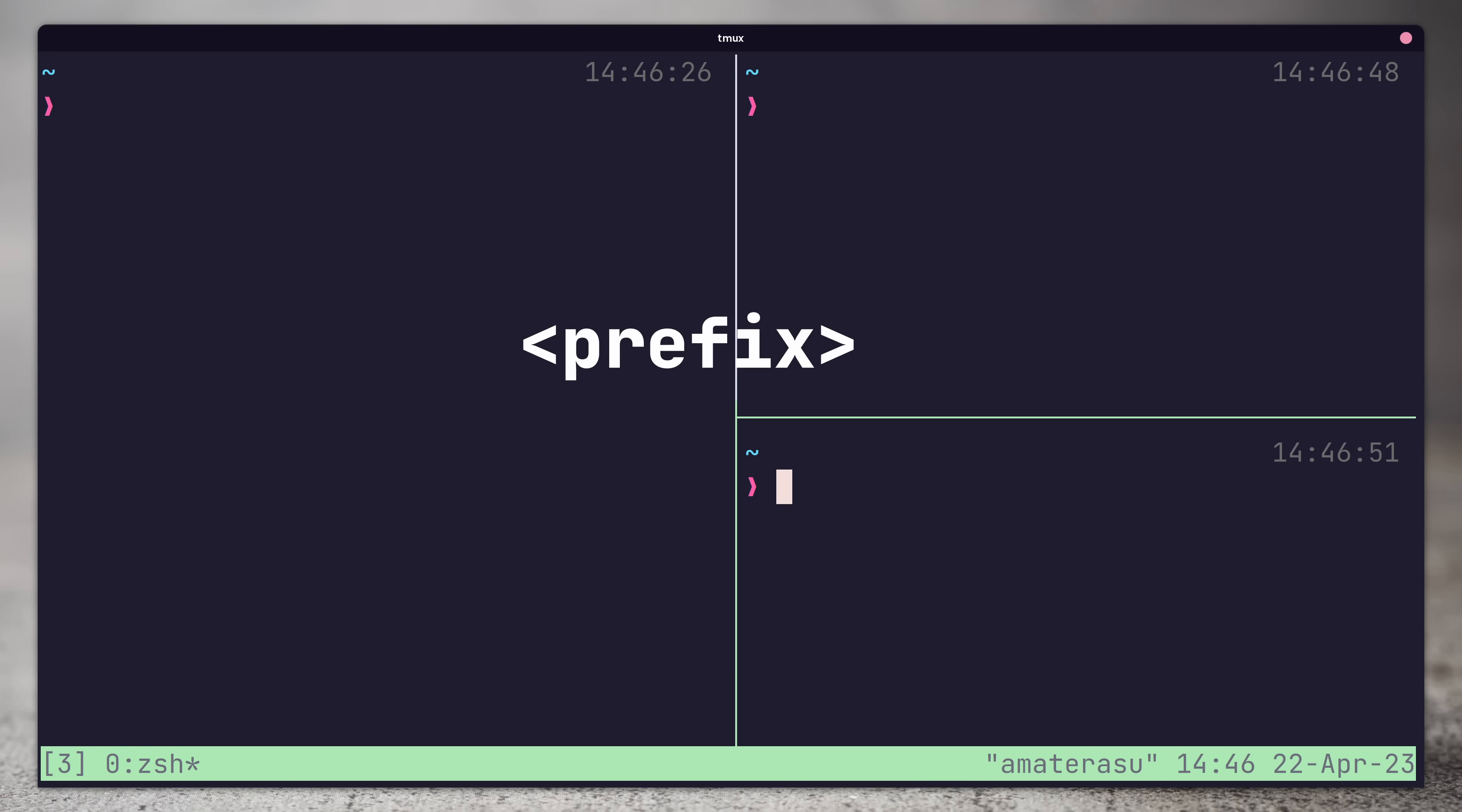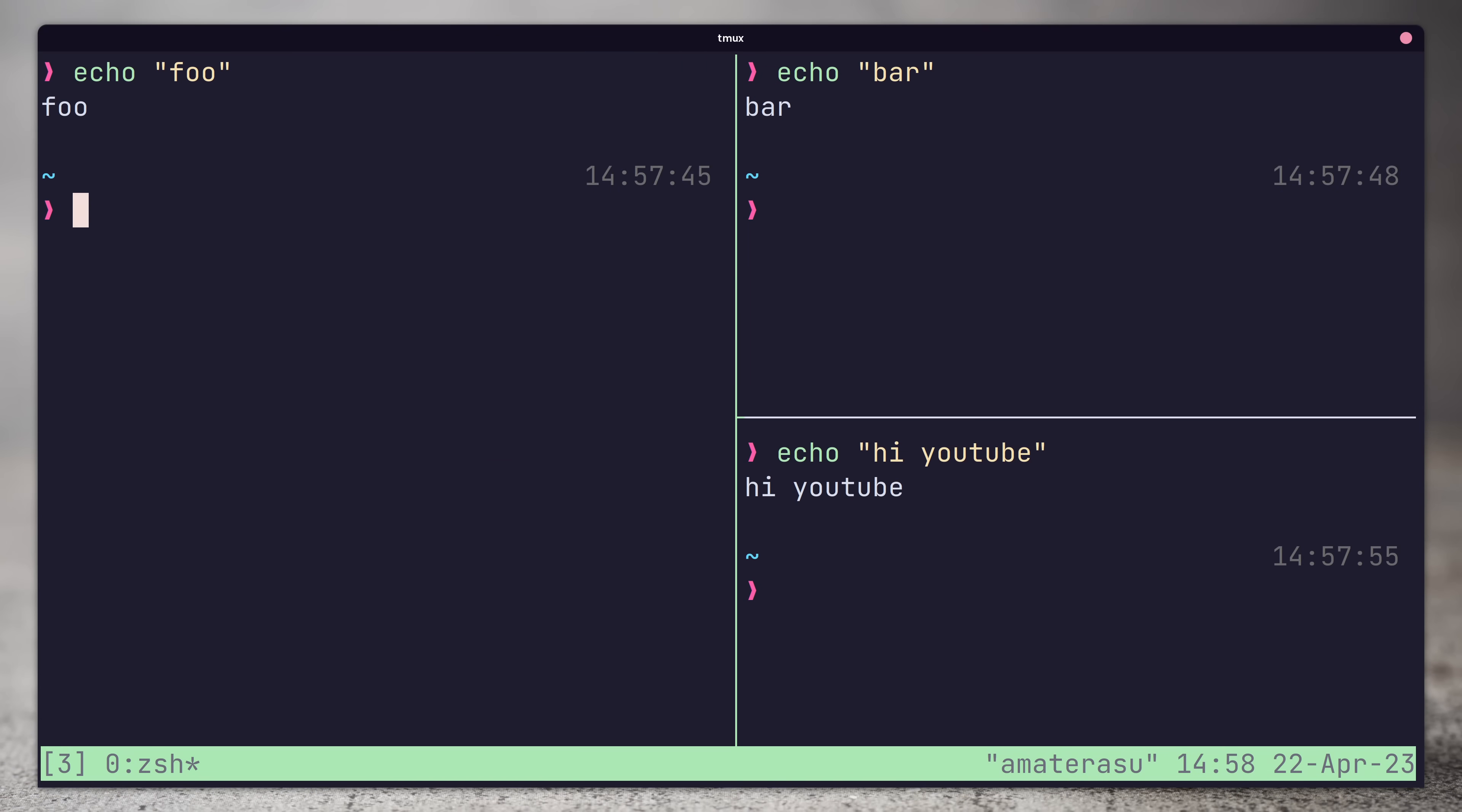Panes can be navigated by using the prefix followed by one of the arrow keys, to whichever direction you wish. We can also swap panes around by using the prefix followed by the left or right brace symbol.